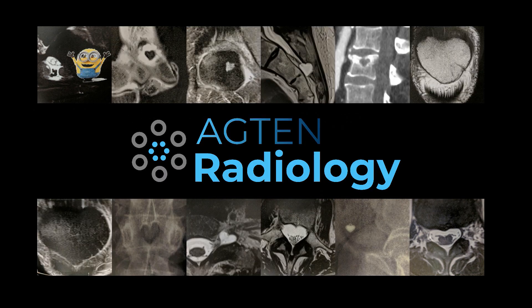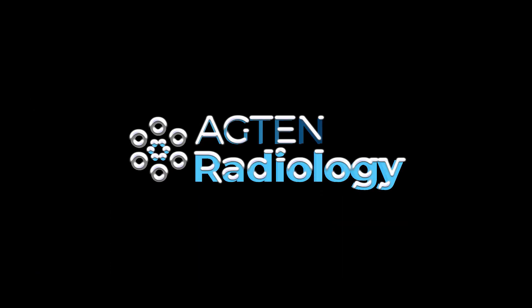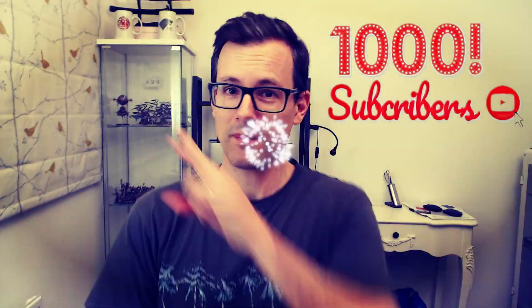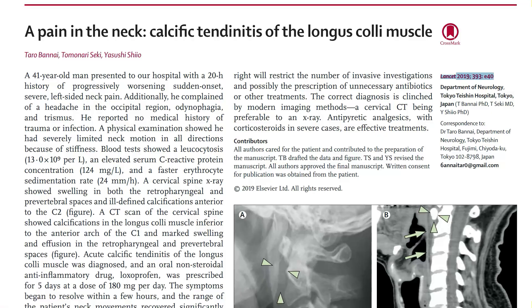In today's video I talk about the calcific tendonitis of the longus coli muscle. Let's start off here with a case report published in The Lancet in March this year — a pretty recent publication — which nicely summarizes a few key things that I would like to mention first.